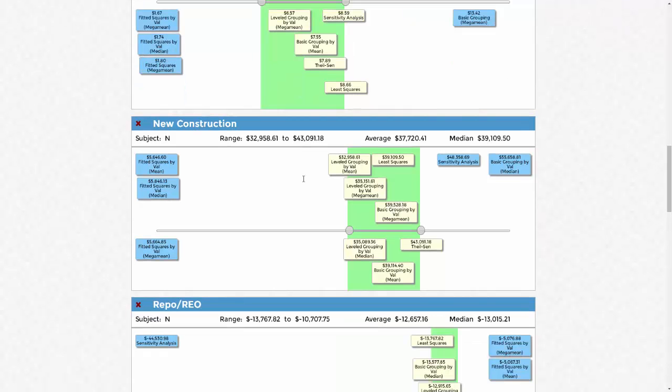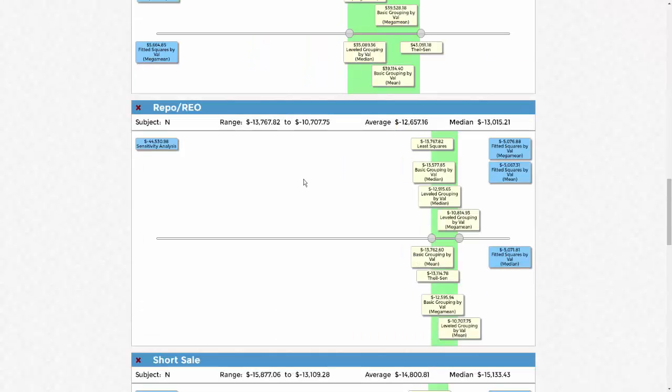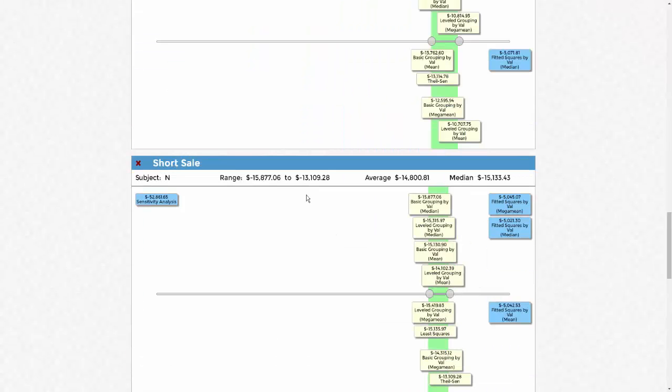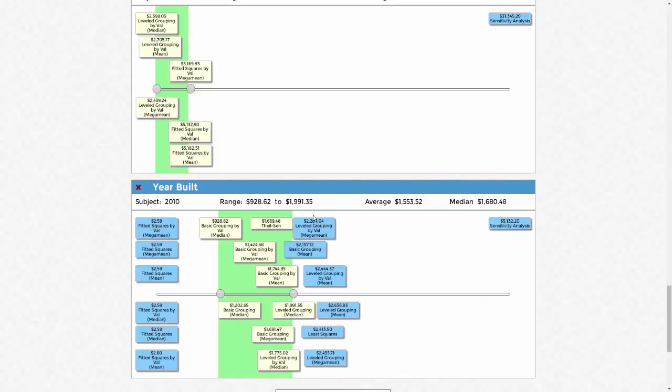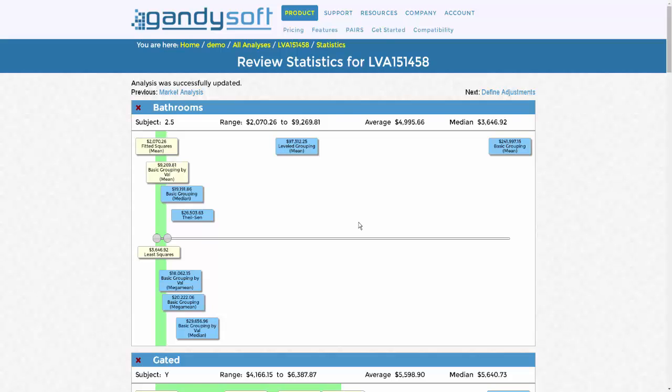When you are satisfied with your variable selections and the estimates, scroll to the bottom of the page and click Save. This will record your selections. You can now proceed to the Define Adjustments portion.